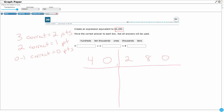I've got my ones period, or my ones family. This is the ones place worth one, this is the tens place worth ten, and this is the hundreds place worth one hundred. So I've got 280, which is those last three digits.